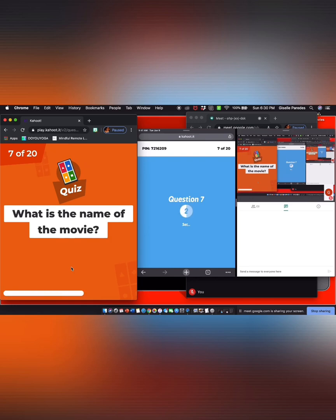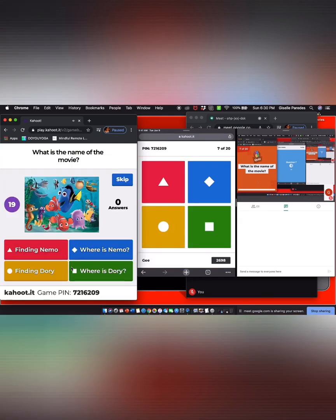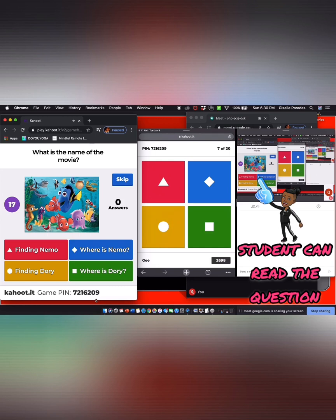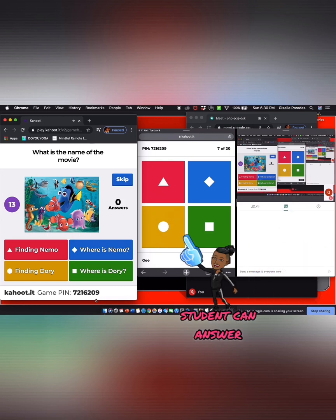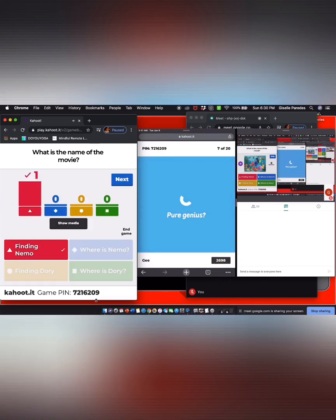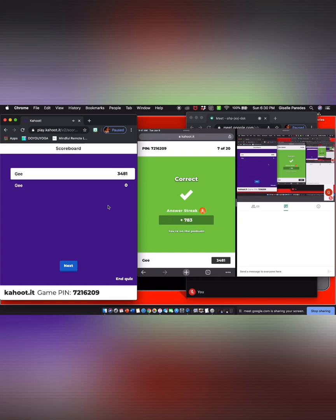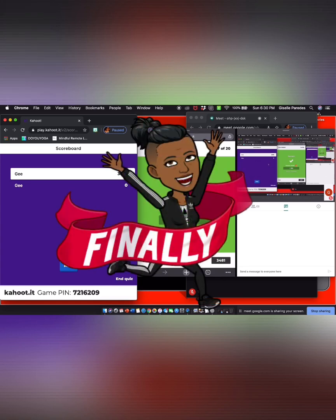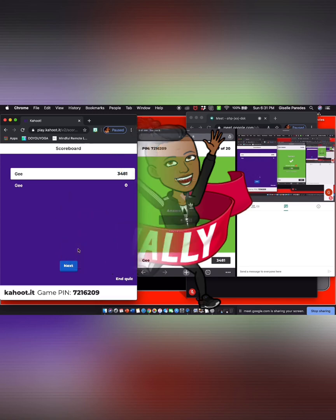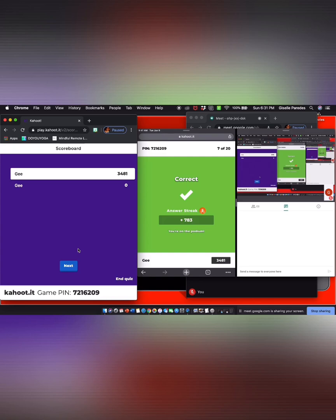One last question. What is the name of this movie? I received 783 points. Click on next — the points have been added. And there you have it. This is the end of this video. I hope everyone enjoyed and I hope this was useful.